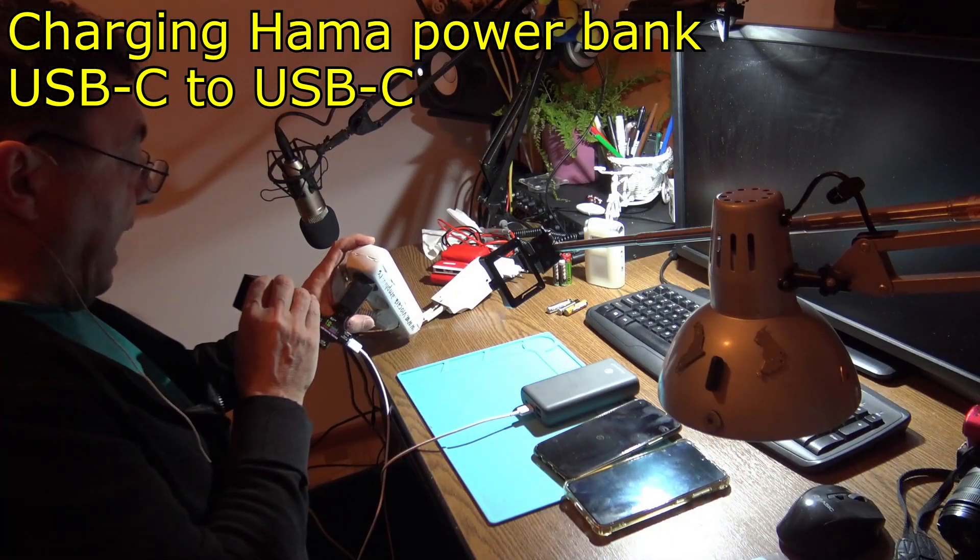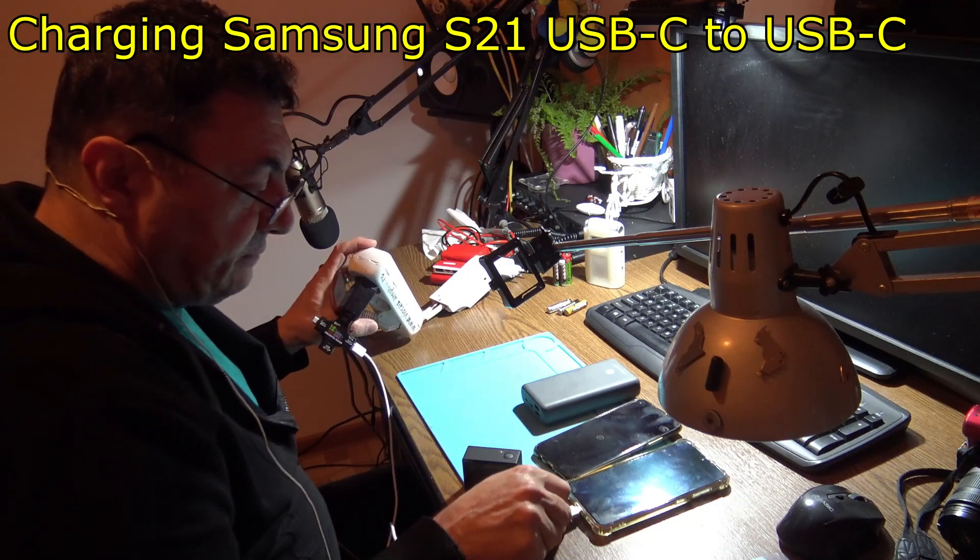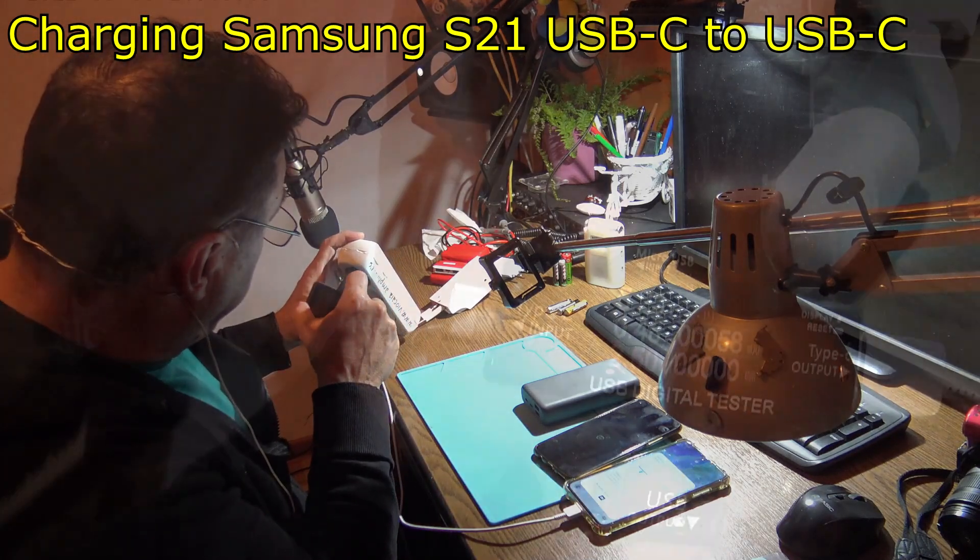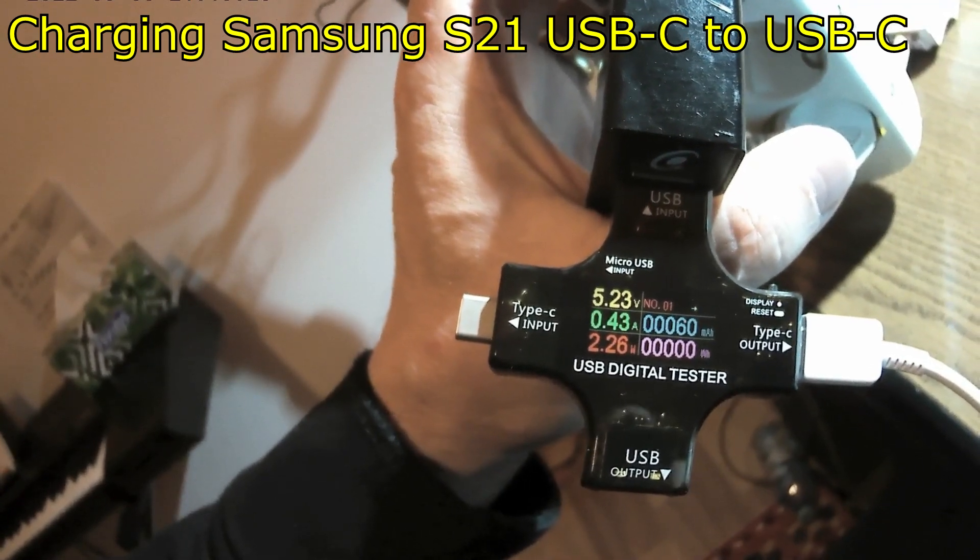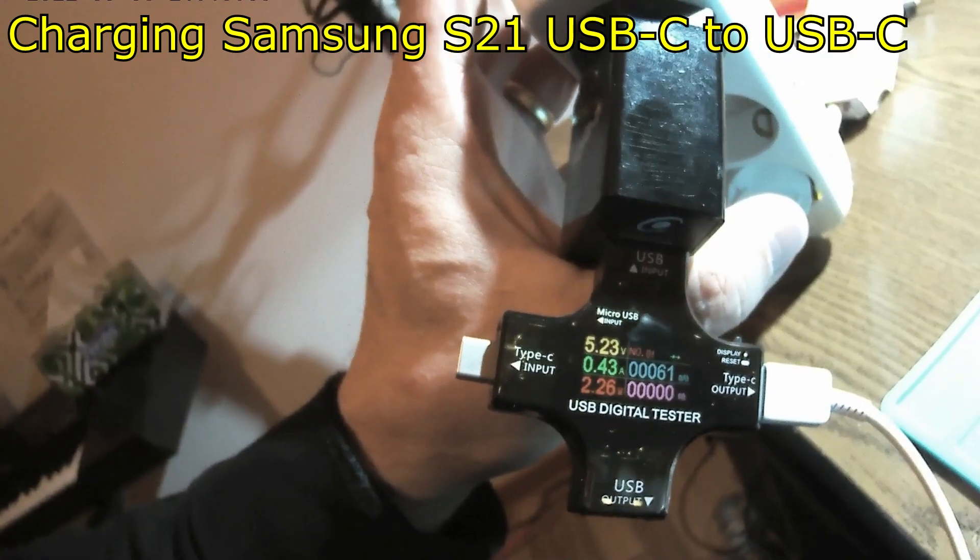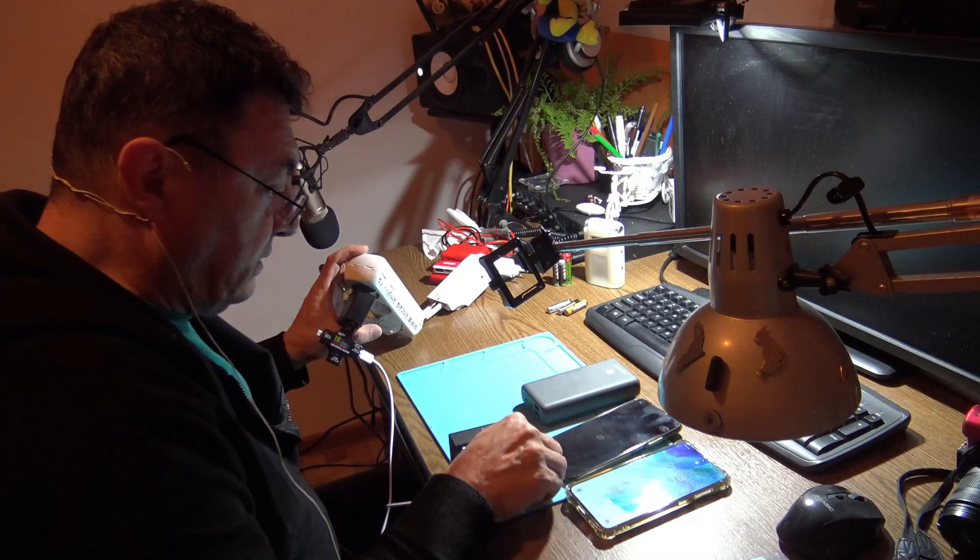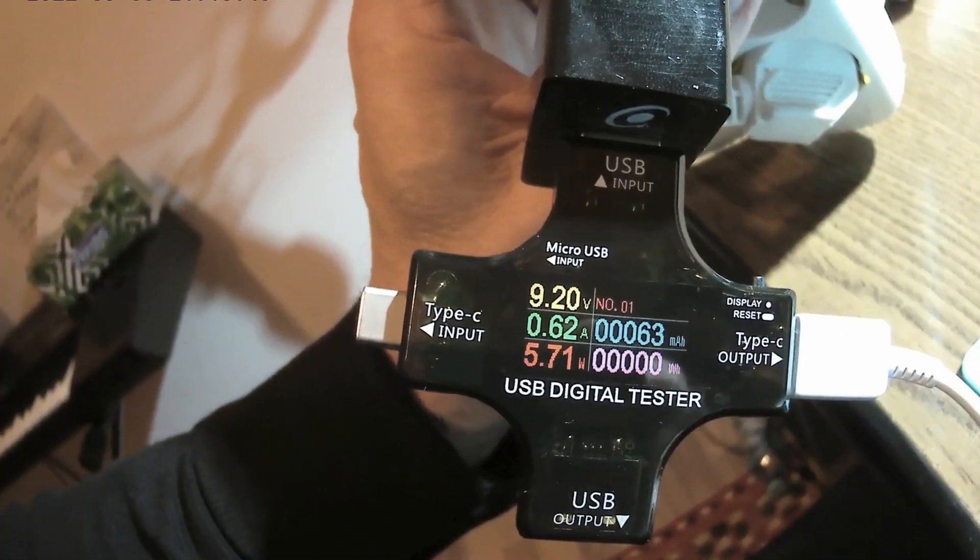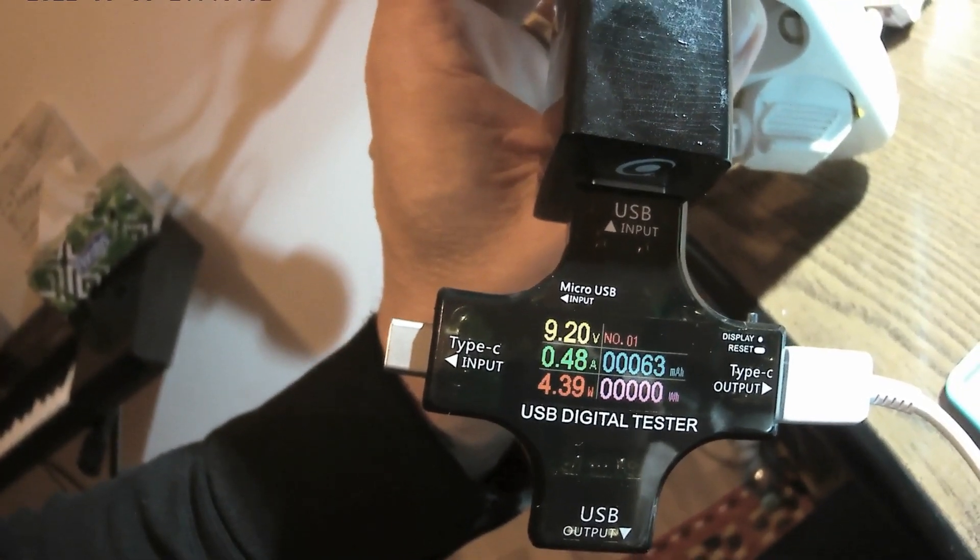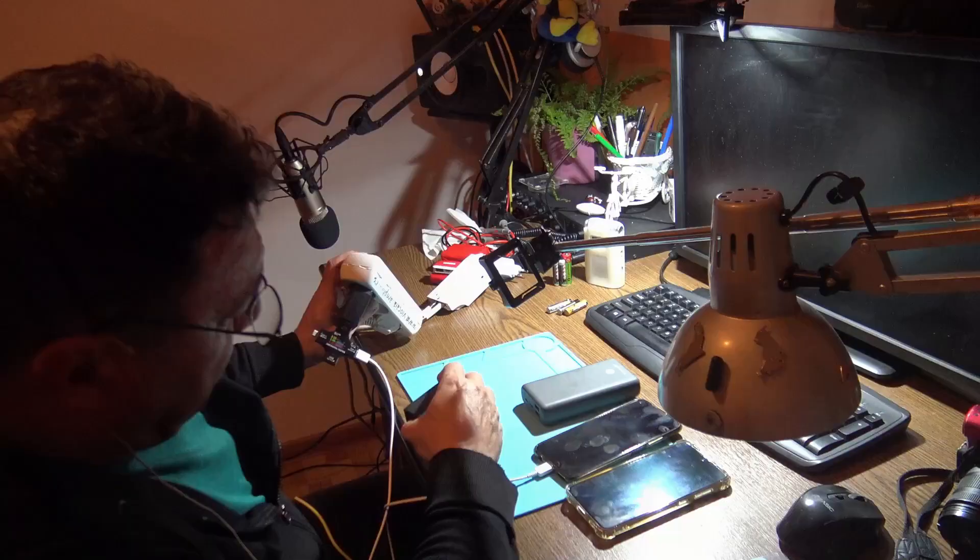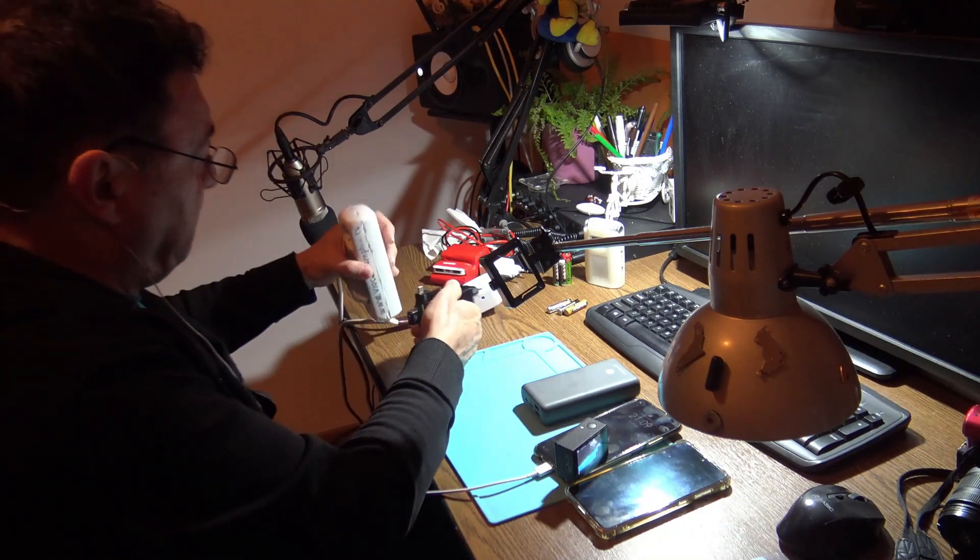Okay, now I'm connecting the Samsung phone to the charger. Let's see the numbers. Interesting, 2.23 watts, it's even less than Huawei. So far, Huawei is really good energy demanding. Look there, 5.71 watts, 9 volts. So obviously the voltage went up.